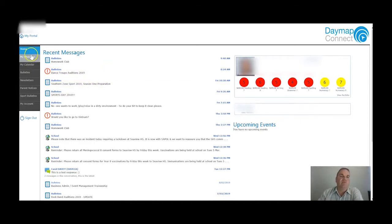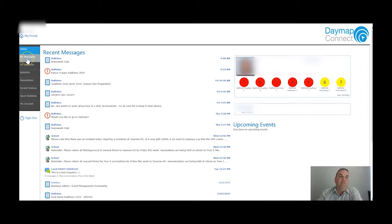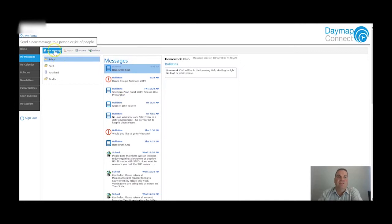At any time, if you want to get back to this initial landing page, there's a little house icon at the top here which says My Portal - click on that and it will bring you back. Now the first place I'm going to take you to is My Messages. My Messages is really useful - it allows you to send and receive messages. Here you can see those messages from the front page, and over here we've got the option to send a message.